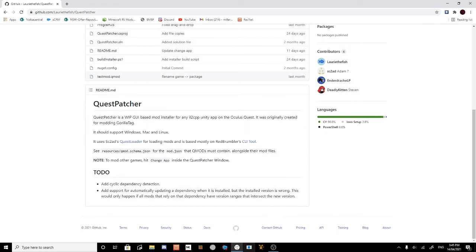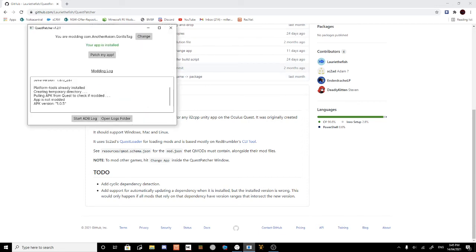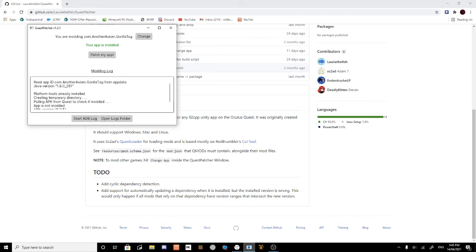And then you want to download it and then it should appear like this. And then that should be in and it's going to tell you to install Patch My App and then find the Gorilla Tag and all that. But then you have to go over to the Discord which I'll also have a link in the description. So basically everything is in the link in the description.